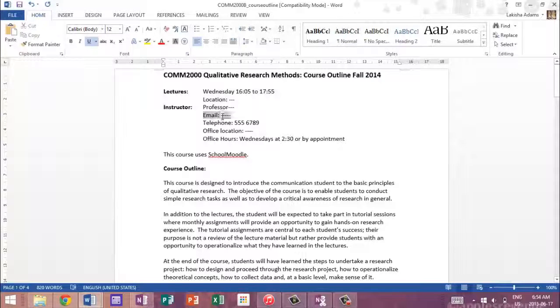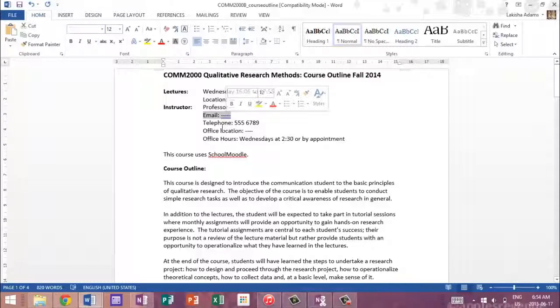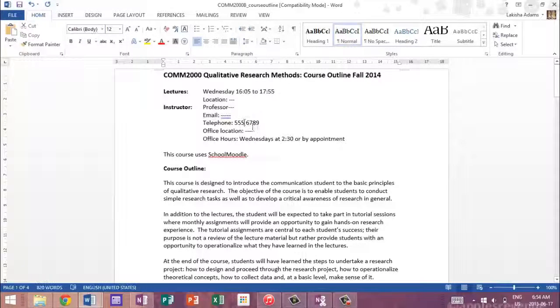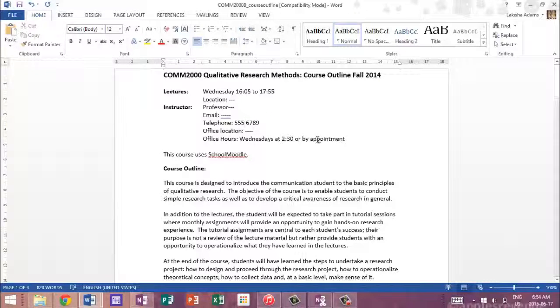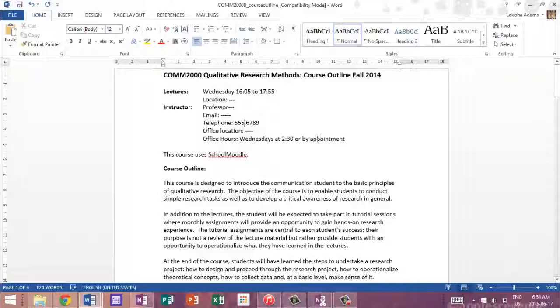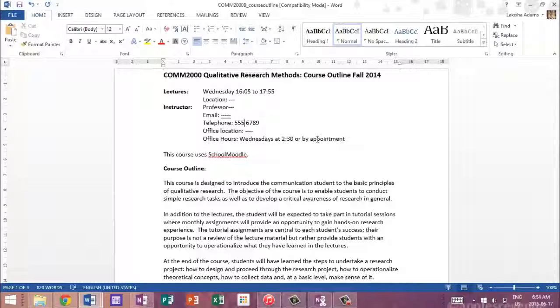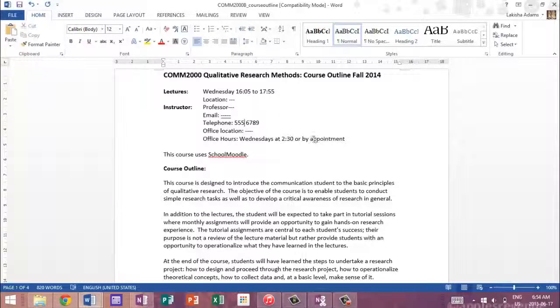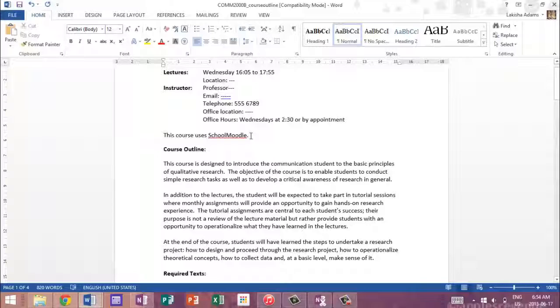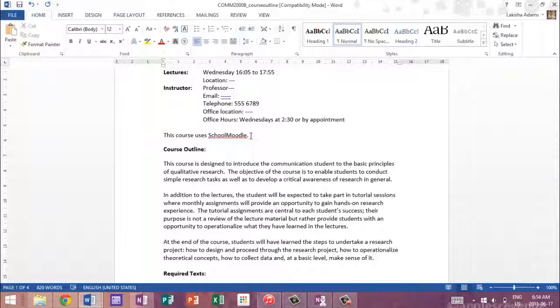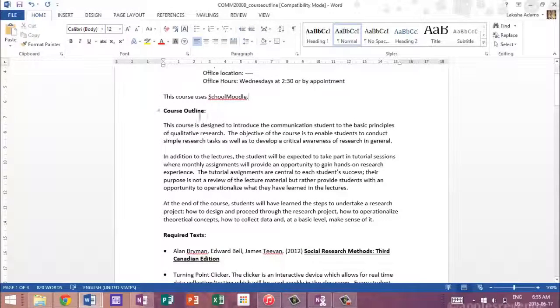It will give you your professor's email and telephone number and also their office location and office hours. And these are basically the times when you can go to their office and ask them questions by appointment and just sit down with them one-on-one and talk to them if you need to. And then the course outline would also have a link to the School Moodle, basically a website that's associated with the school that allows every student and teacher and TA to go on there and basically keep updated in the same calendar.